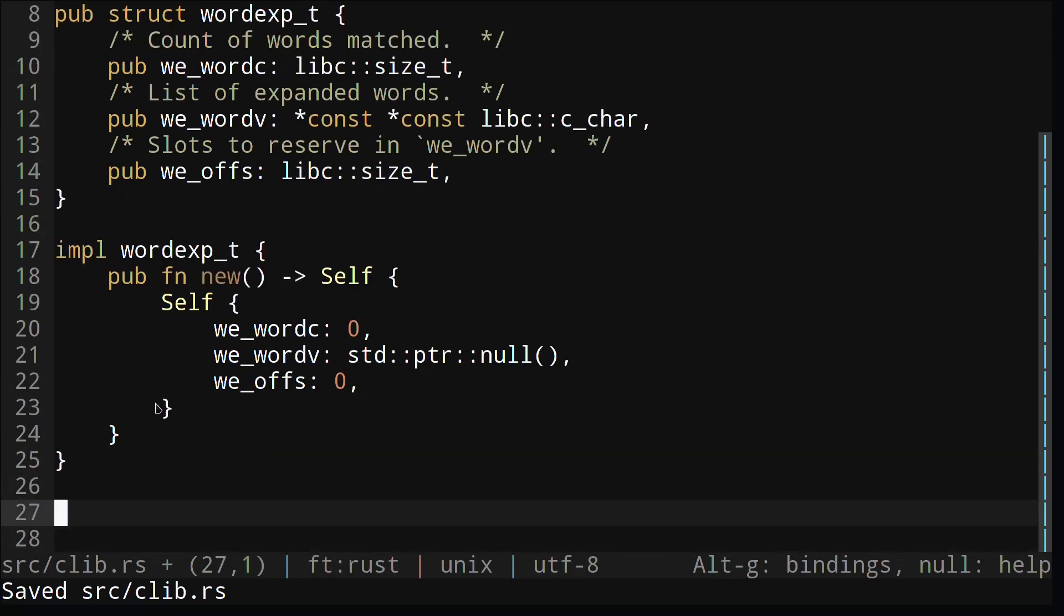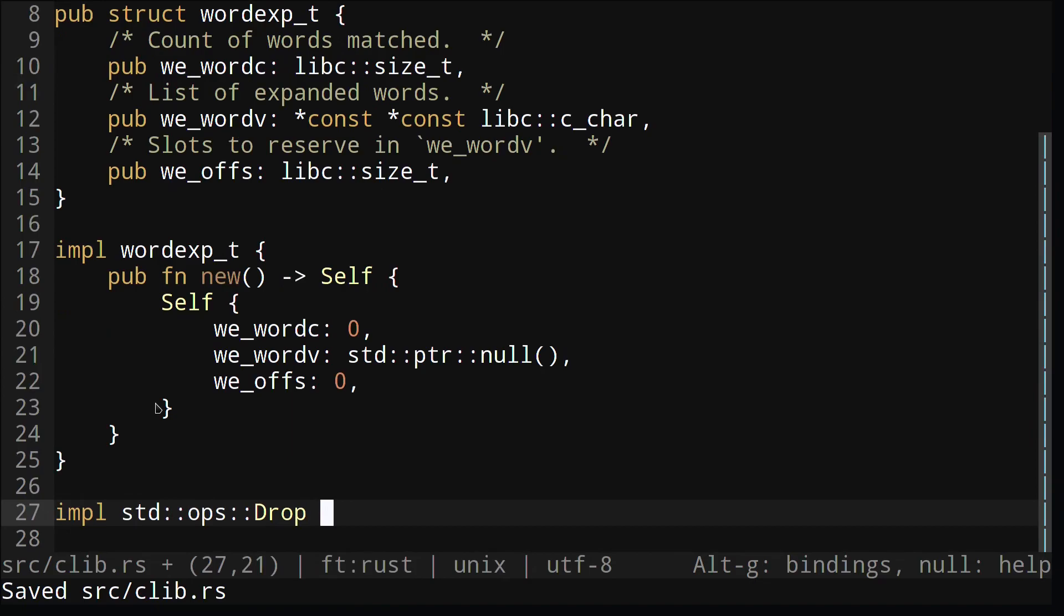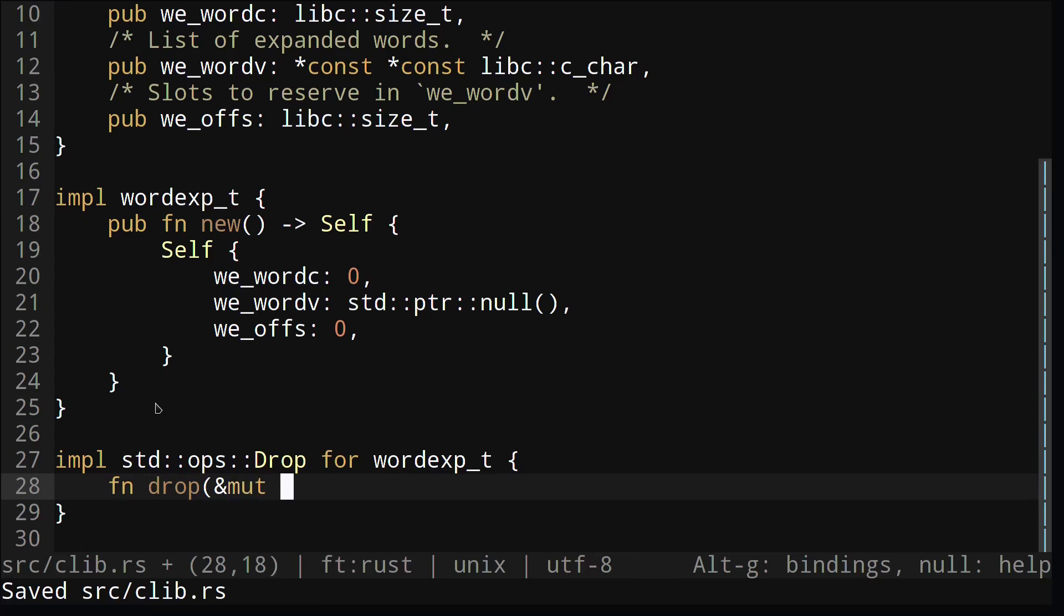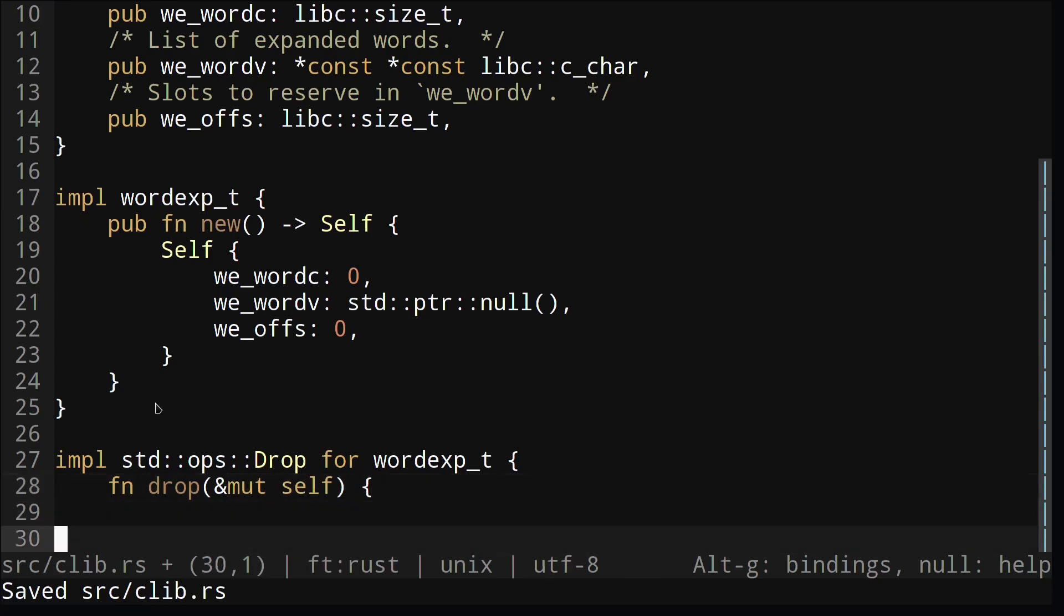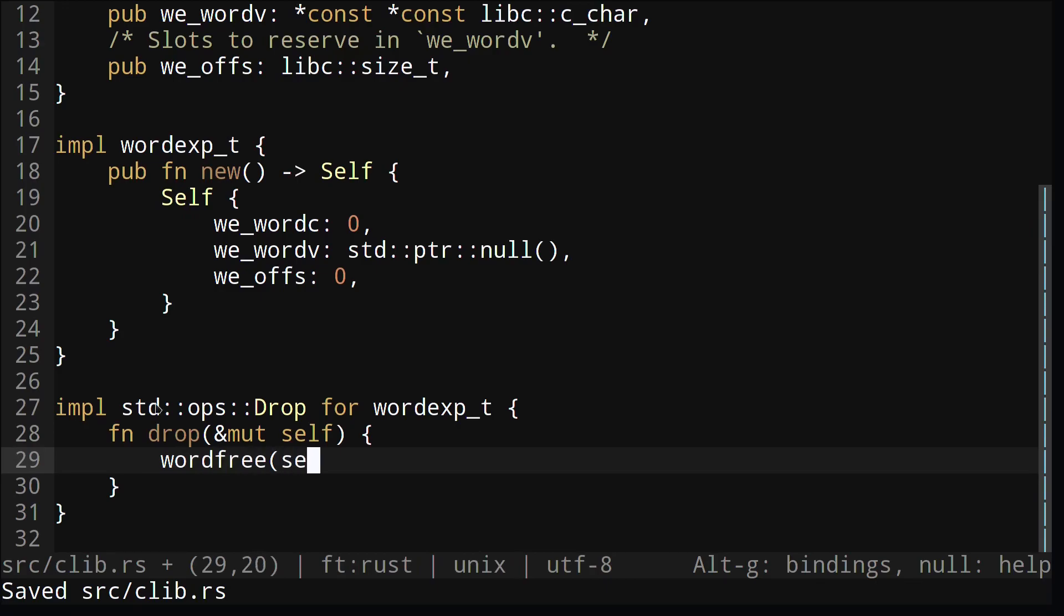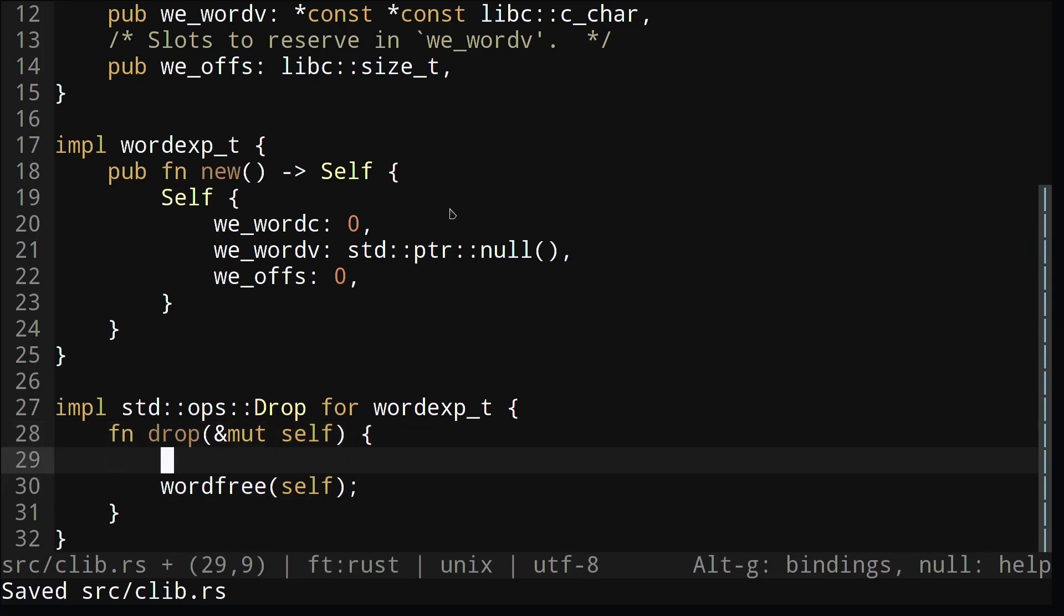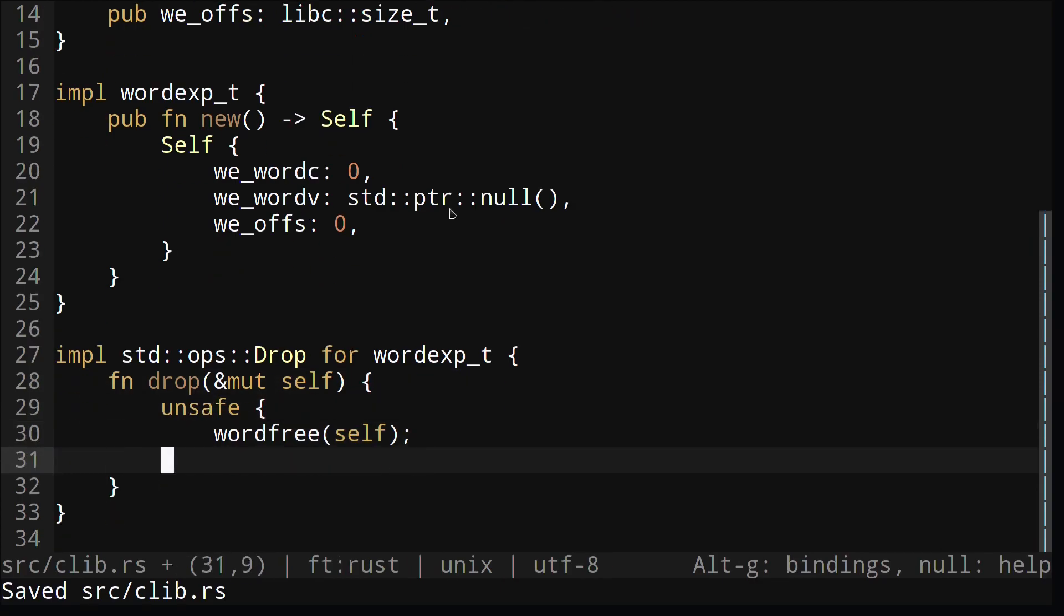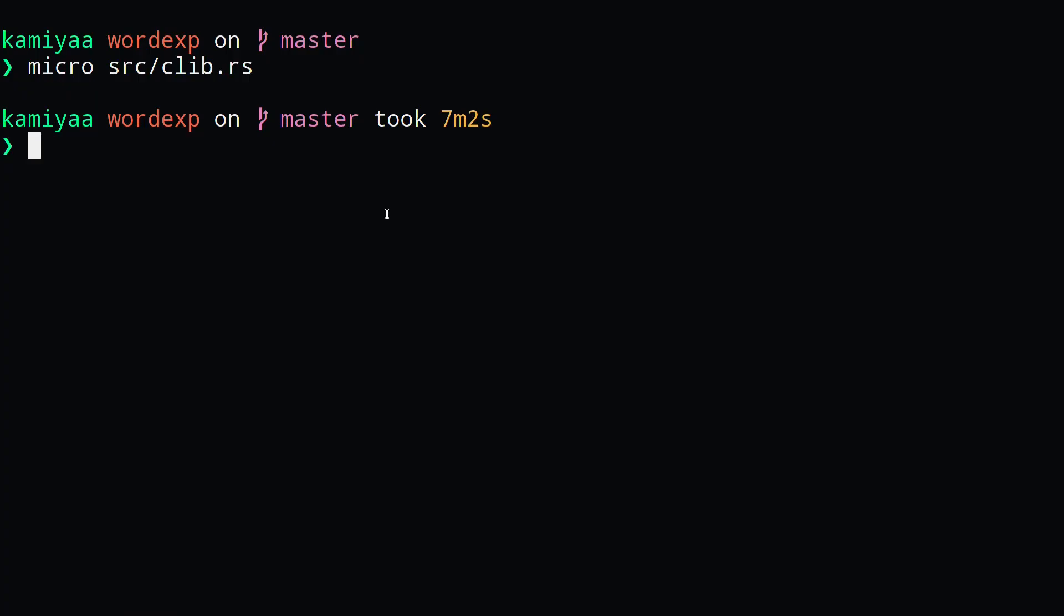Finally, let's implement the drop trait to tell Rust how we want to deallocate the memory for this struct. You might remember that there was a wordfree function in C that specifically deallocates the memory used by wordexp underscore t struct. We'll be using that in Rust as well so we don't have any memory leaks. We would also need to use the unsafe keyword here since we're calling a function to C, and C code is inherently unsafe in Rust.